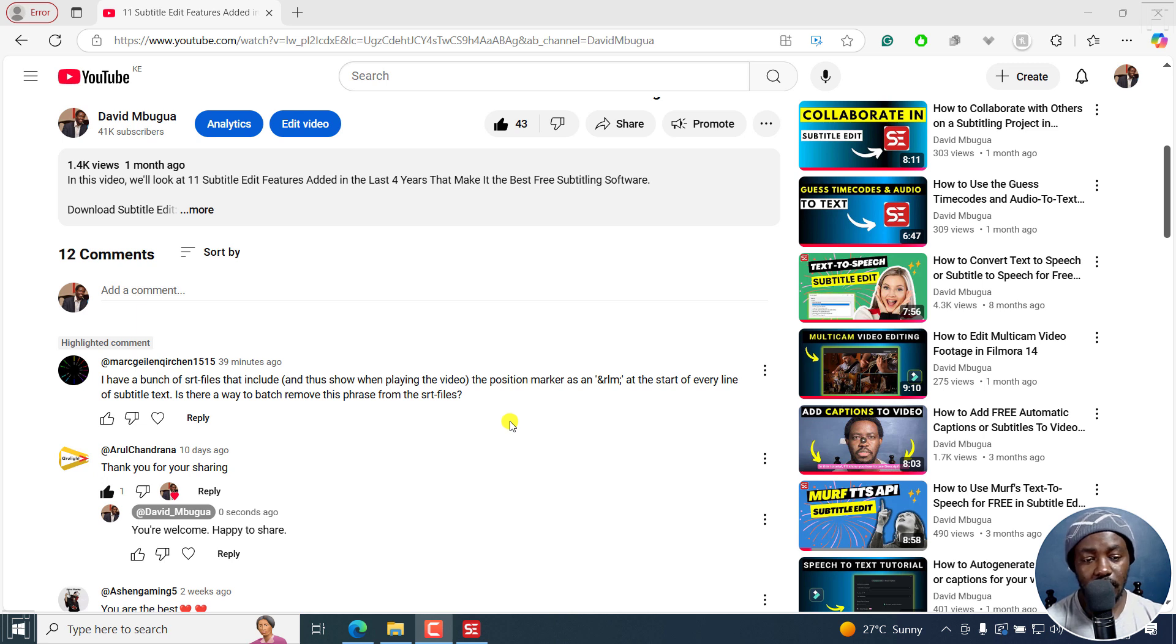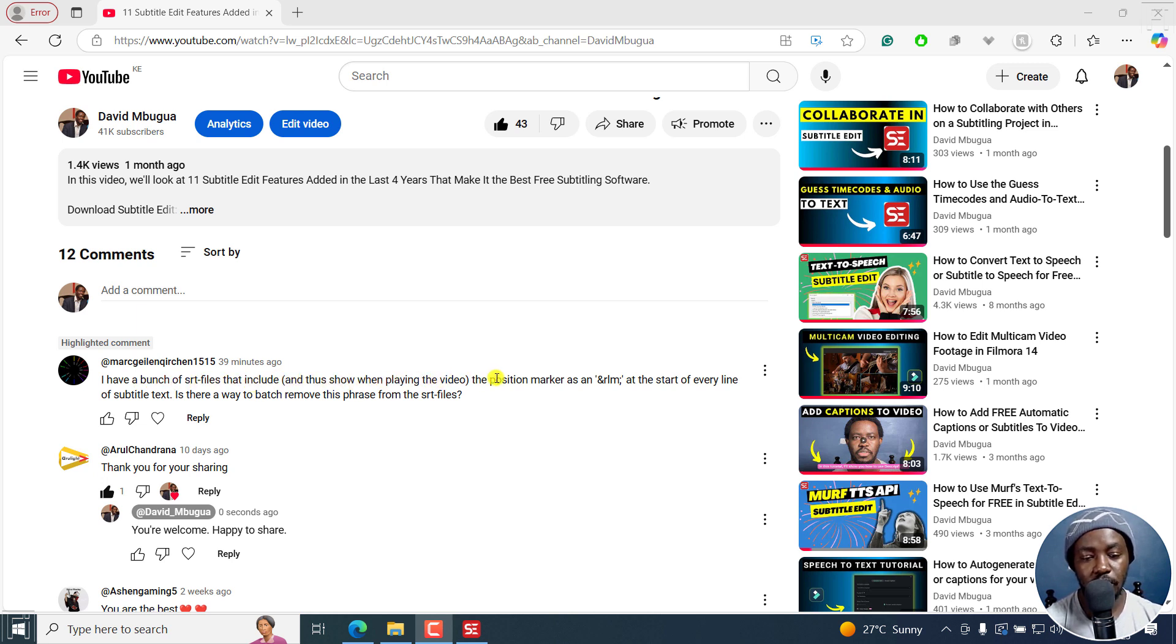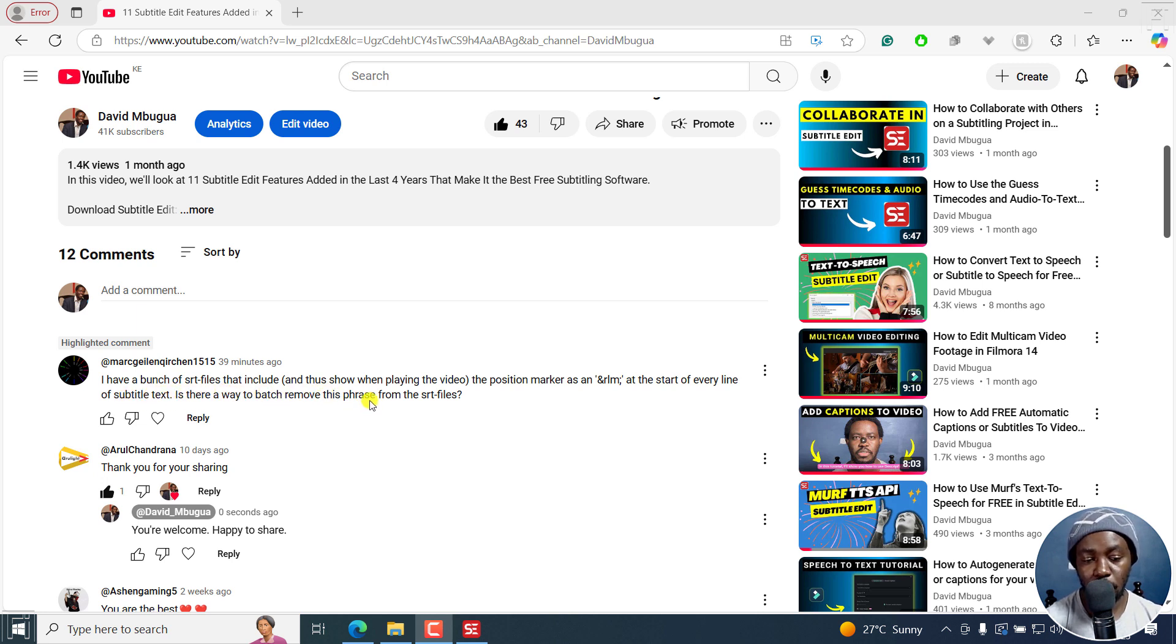This is an answer video. And this is a question, or more or less: I have a bunch of SRT files that include and that show when playing the video, the position marker and whatever this type of text at the start of every line of subtitle text. Is there a way to batch remove this phrase from the SRT files?